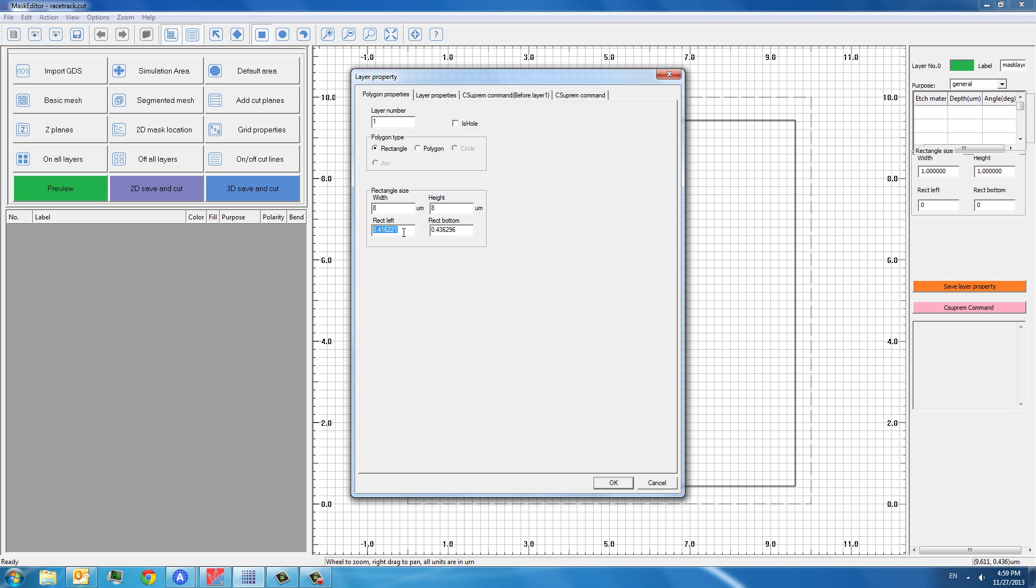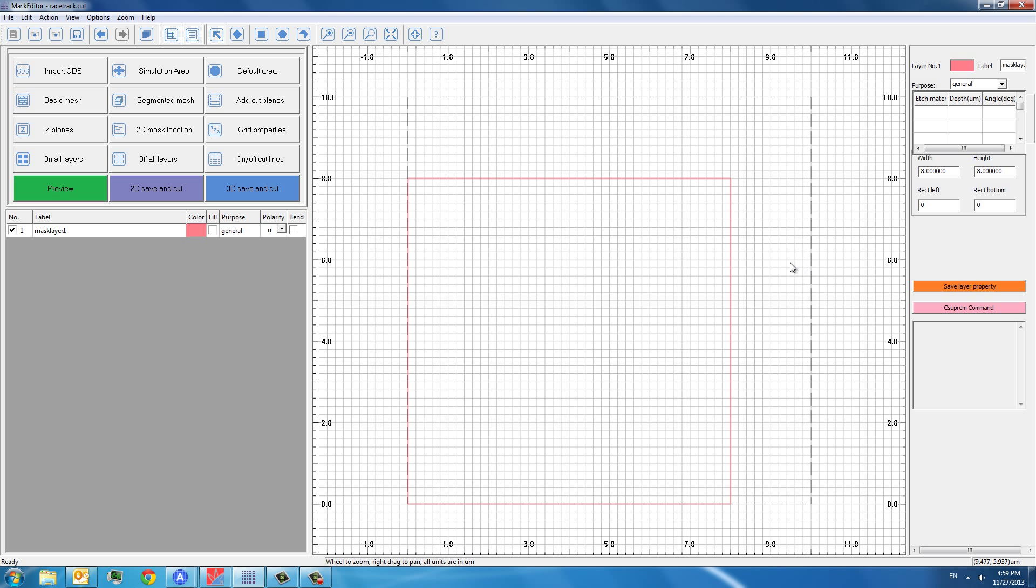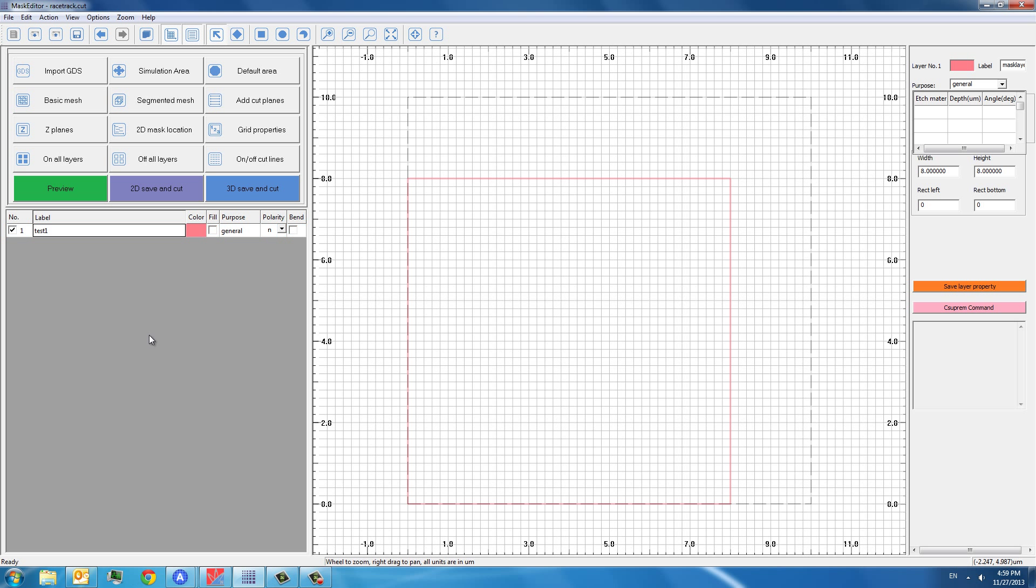The rectangle left, we can put it to 0 and this one can be put in 0. So now we have created our first layer and we can change the name of this layer using a label here. For example, we want to rename it a test run.